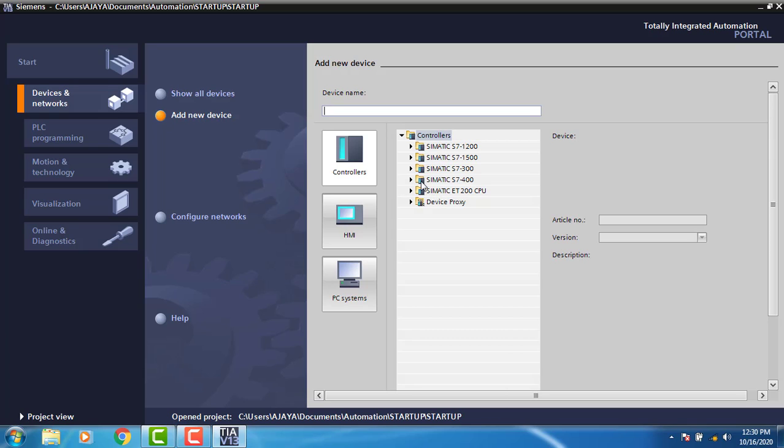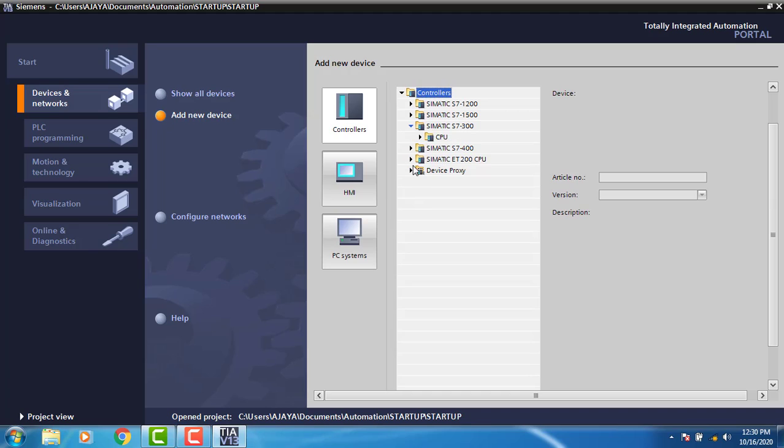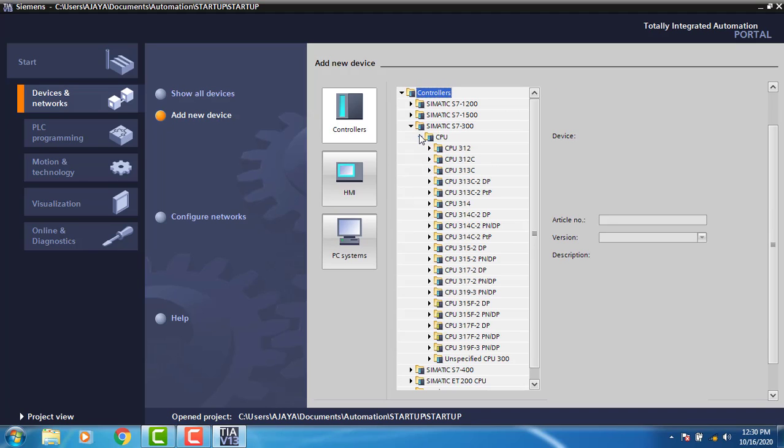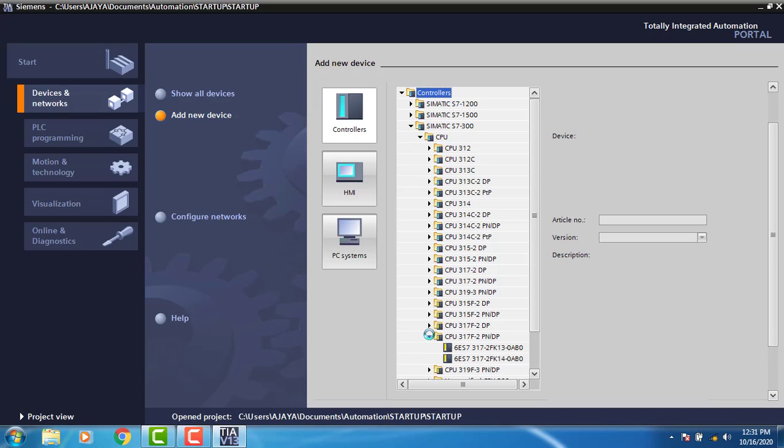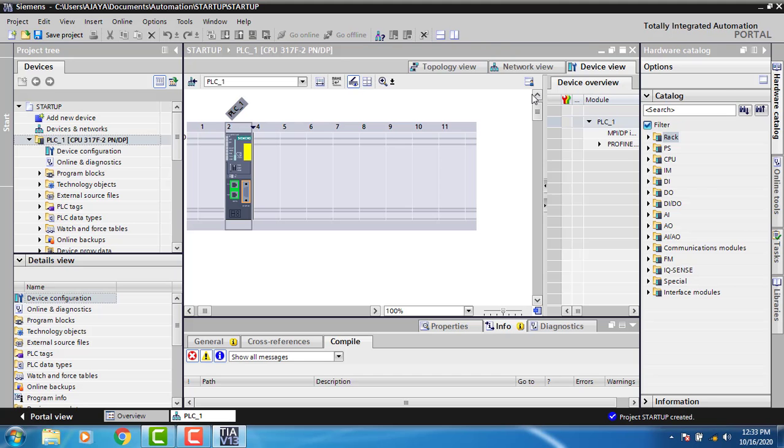I am using the CPU 317-2 PN/DP. I'll double-click on it. This is the CPU I'm going to use. You can see the controller is ready to configure. Next, we need to add the power supply.